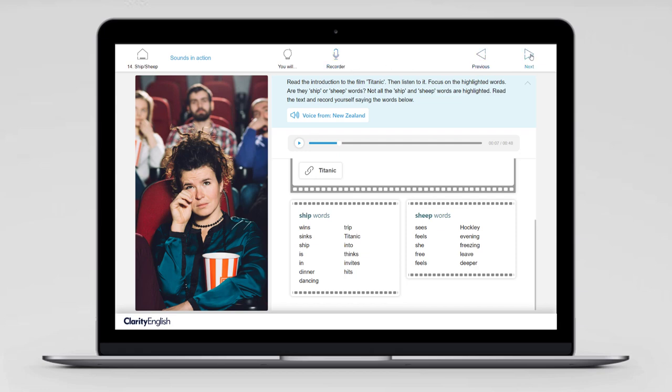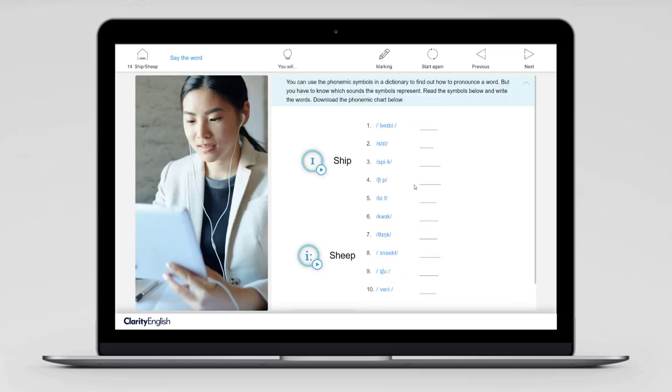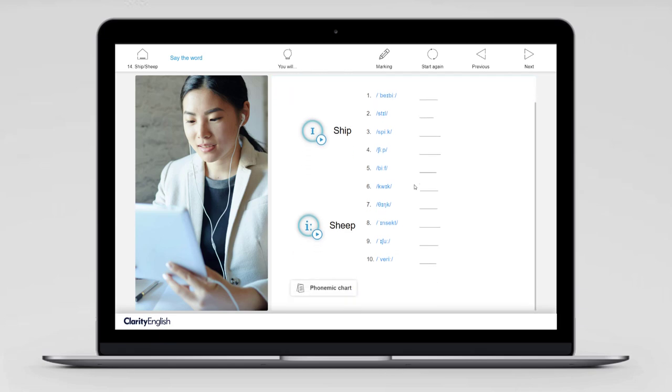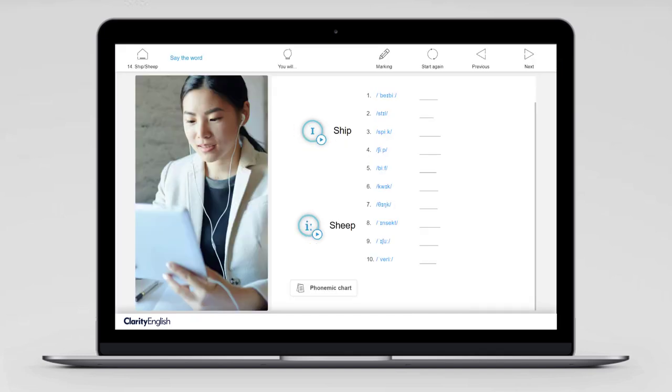And finally, the IPA — the International Phonemic Alphabet. Let's start by downloading the chart. Each of the symbols you've seen on the main screen represents a sound. Learn all of these sounds, put them together, and you can pronounce any word in English. In the final exercise, you are testing yourself on how well you know the IPA.